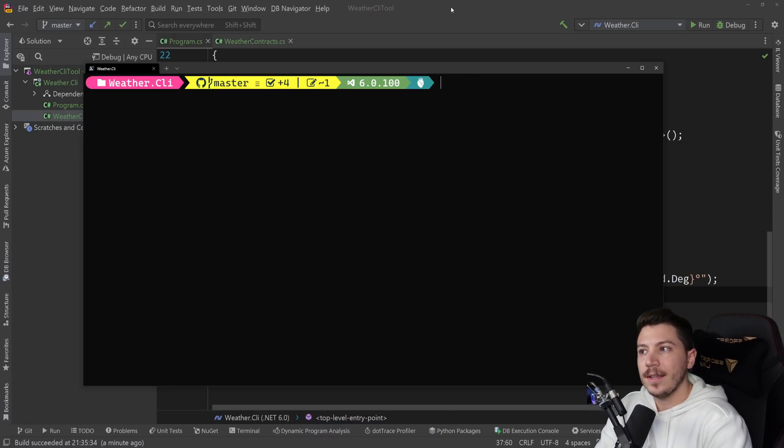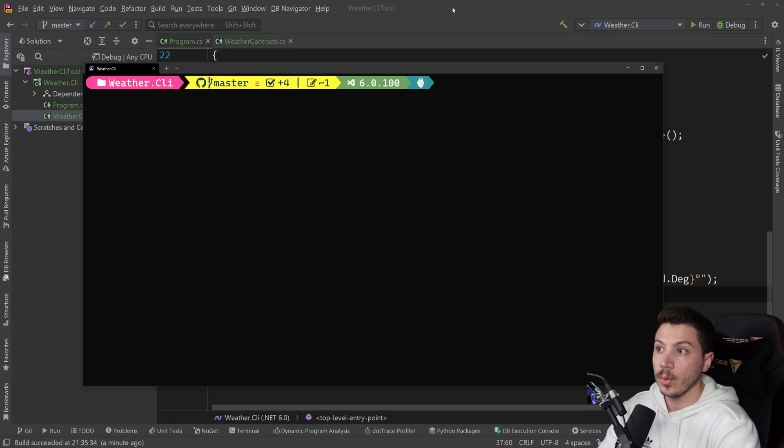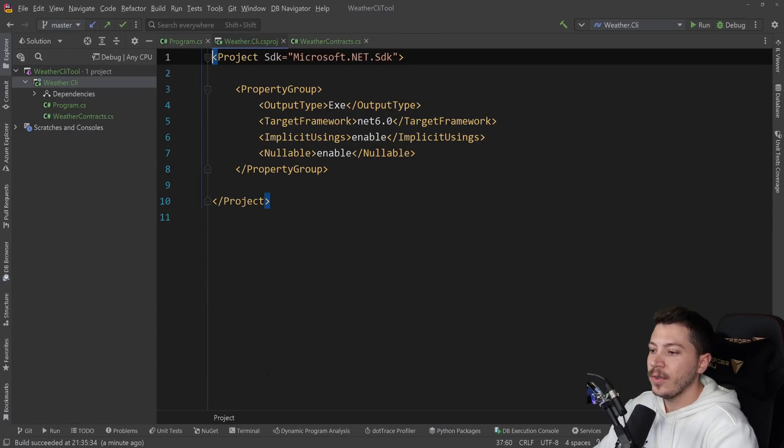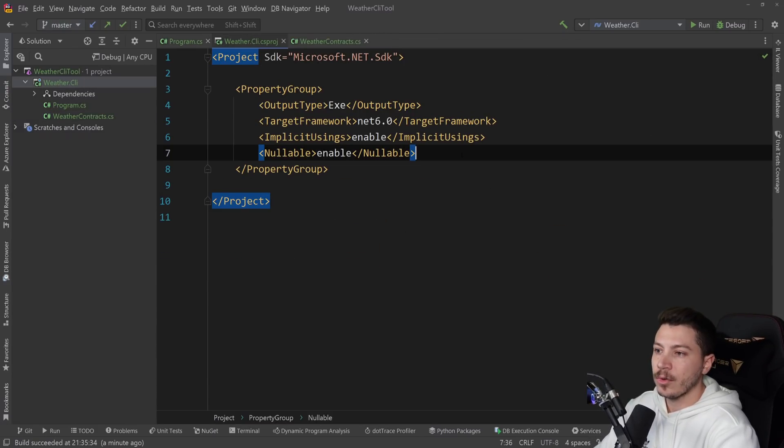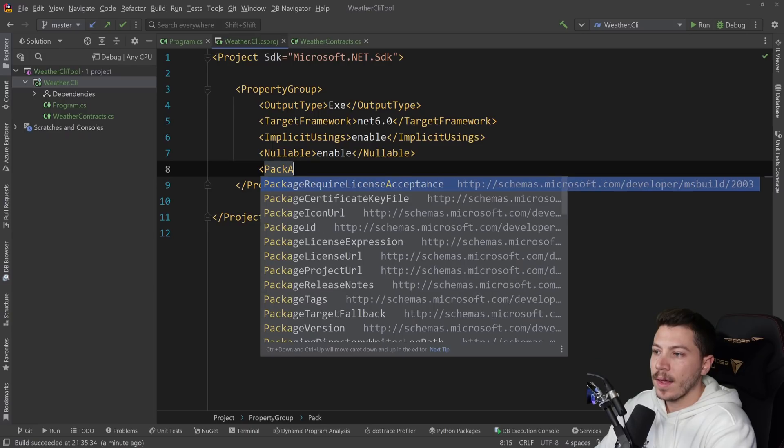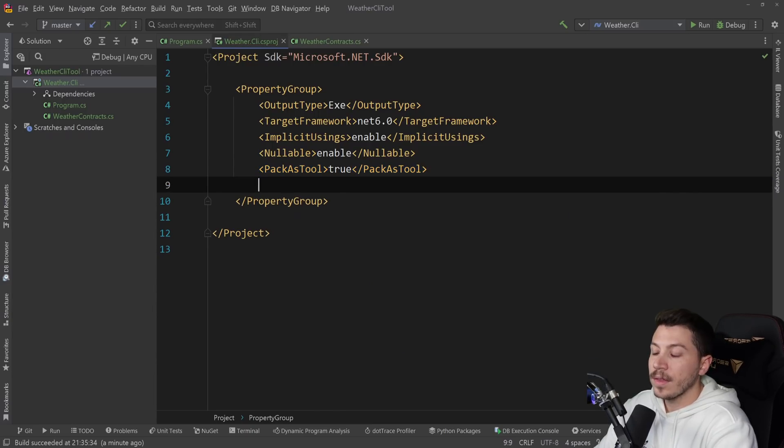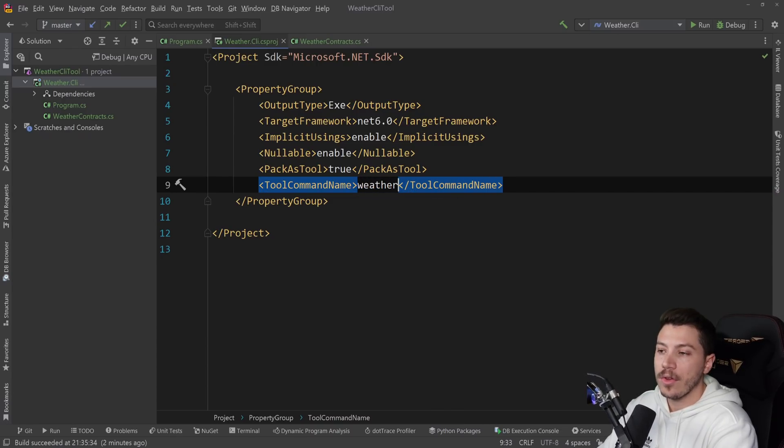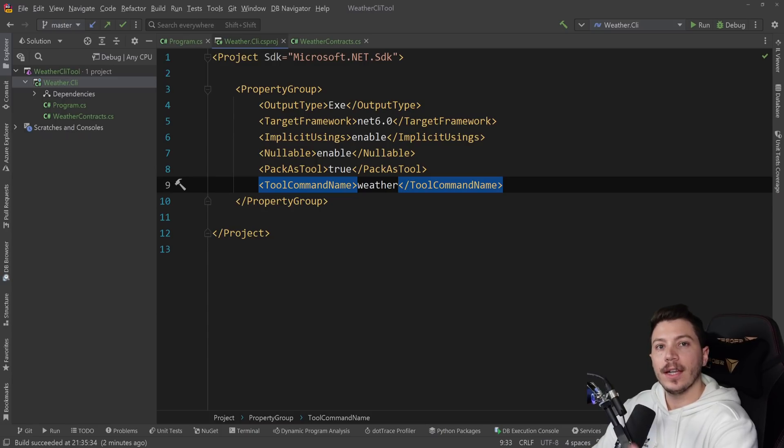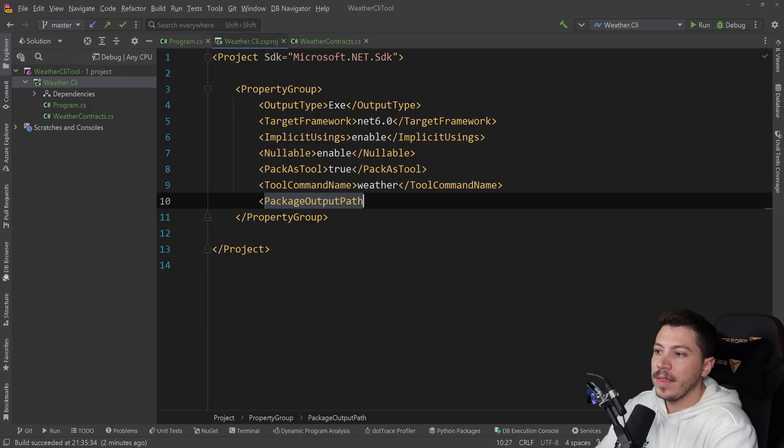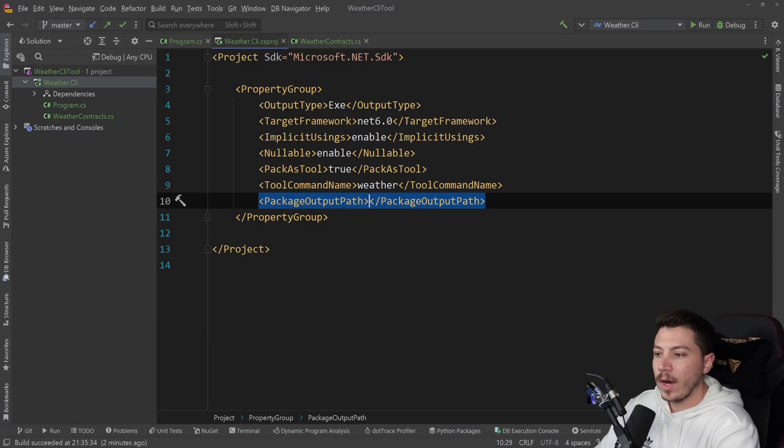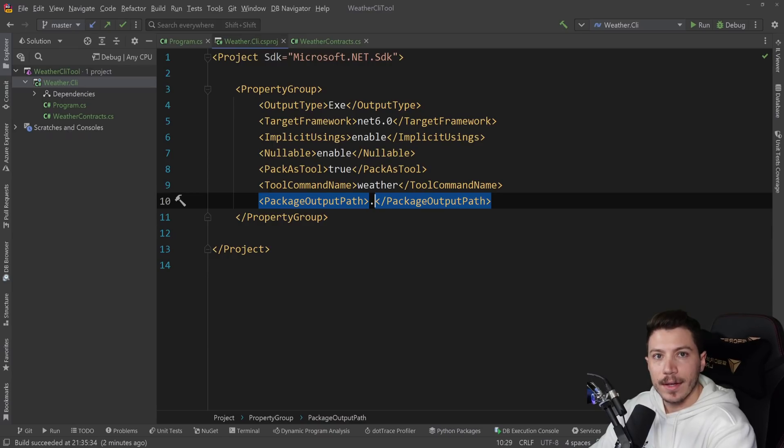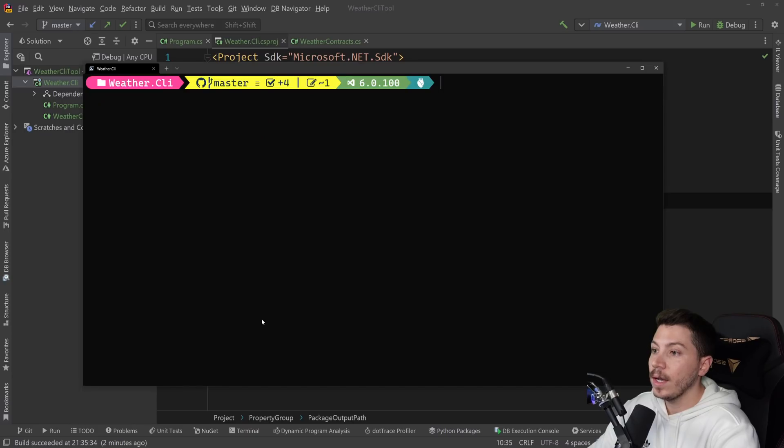How do we turn this into a CLI tool that we can package and even upload to NuGet and have more people use if we want to? It's surprisingly easy. First, you go to the csproj, and we're going to add three lines. First, we're going to say pack as tool is true. Then we're going to specify the tool command name, which is how the tool will be invoked. In my case, I'm just going to do weather. So every time I type weather in the CLI, this functionality will appear. And then I'm going to specify the package output path, which is where the moment I pack this as a NuGet package will be located. So let's just do dot slash new pack. And that's it.